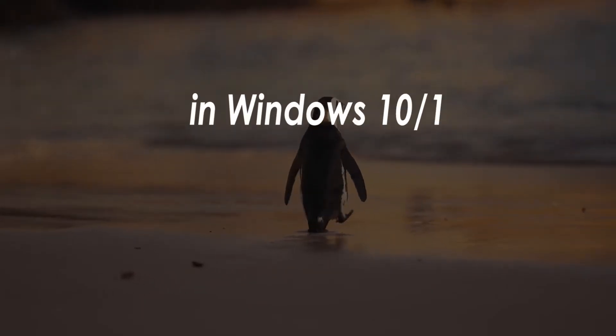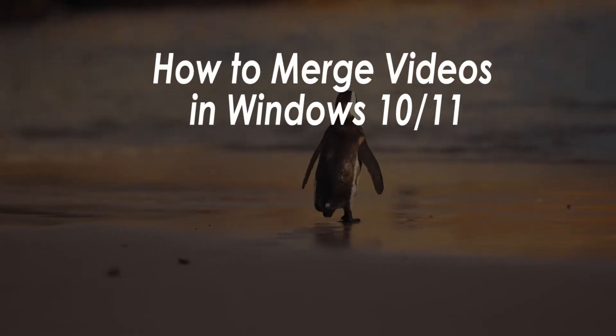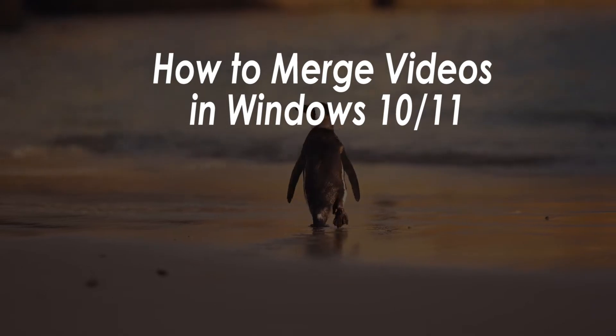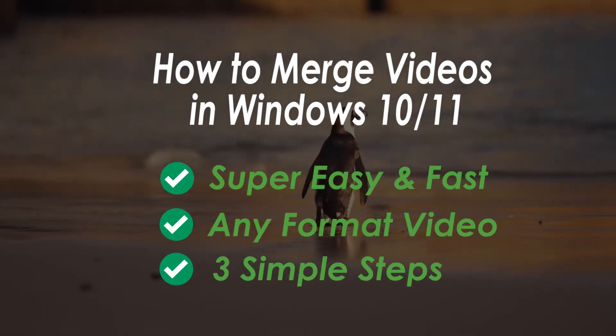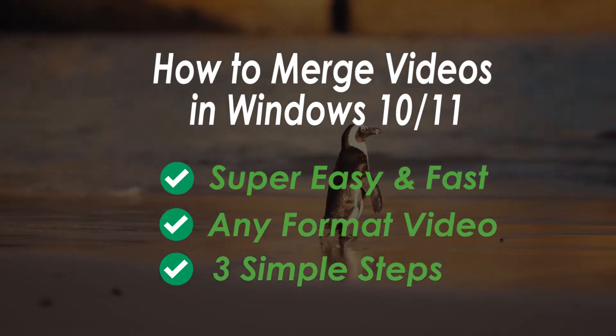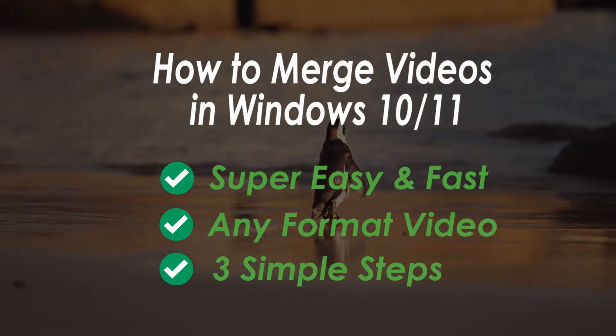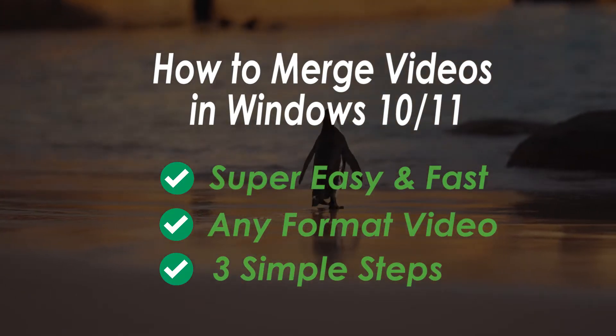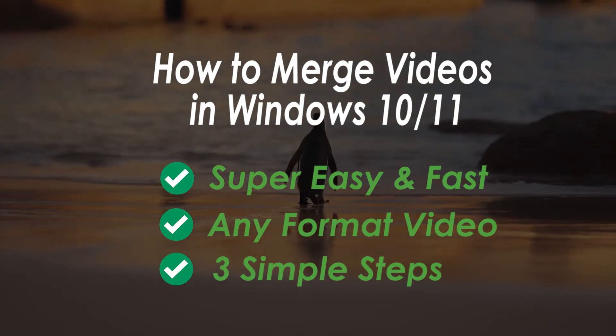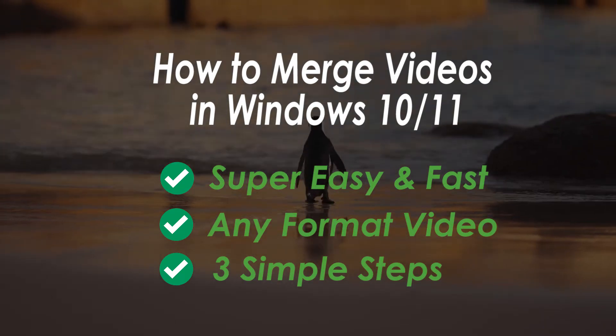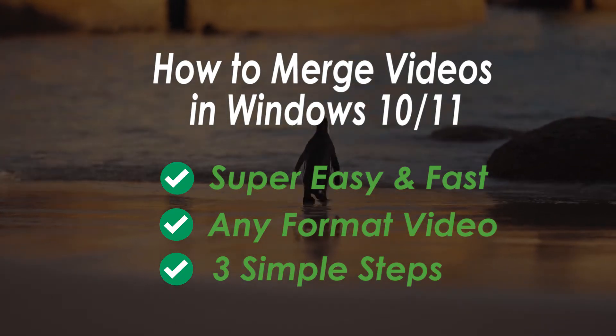Hi everyone, in this video I am going to show you how to merge videos together in Windows, especially to offer you a super easy and fast solution to merge any format video in three simple steps.